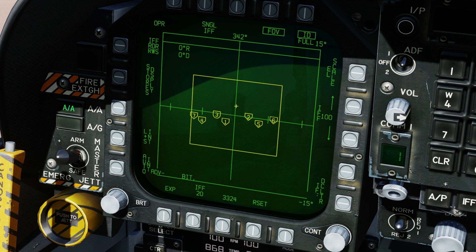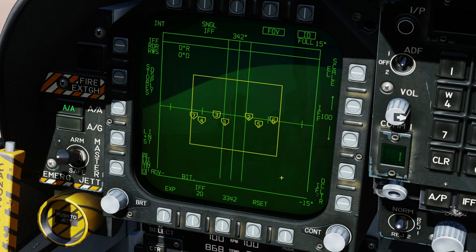And we can also change the range — up to which range do we want the IFF to happen? 100 nautical miles, 80, 40, 20, 10, 5, and back to 100. I want to go for the full range but only 10 degrees left, 10 degrees right. Auto.